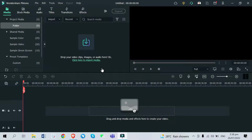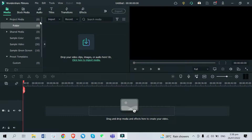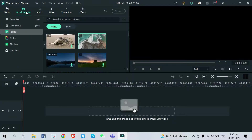Right after you open your Filmora 11 software and create a new project, you just head over to Media and import your videos if you have some. Since I don't have videos to import for the samples, I'm just going to go to their stock media to acquire some samples.